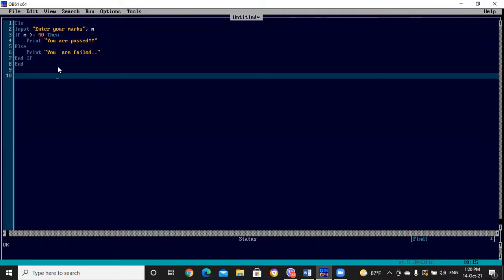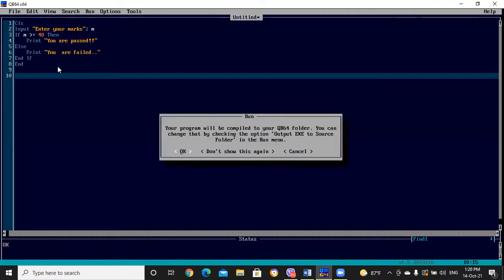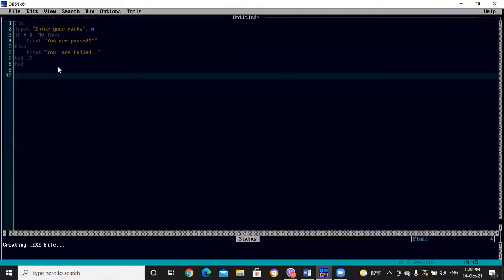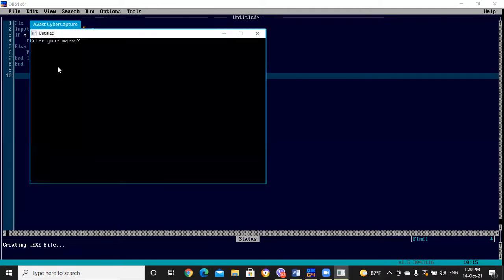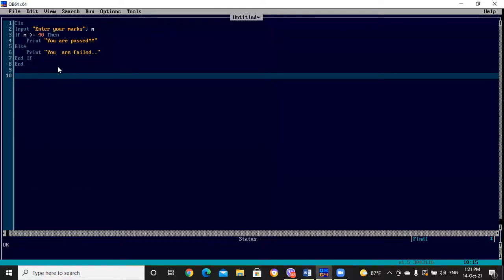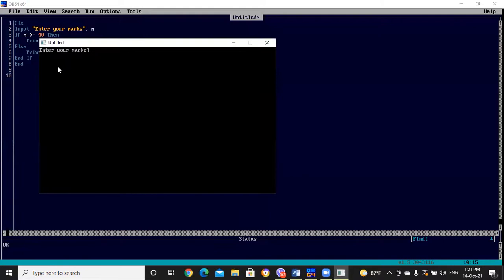Let's check by executing with F5. We'll run two tests: entering marks more than 40 — I'll enter 90 — and it shows 'you are passed'. Next I'll enter less than 40 — 23 — and it shows 'you are failed'. Our program is correct.